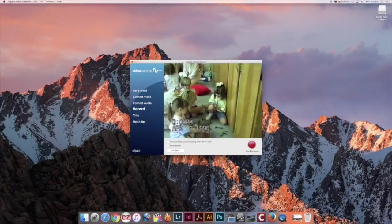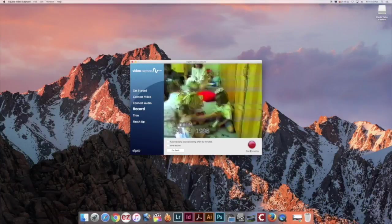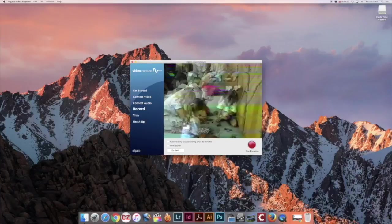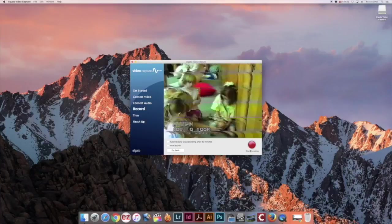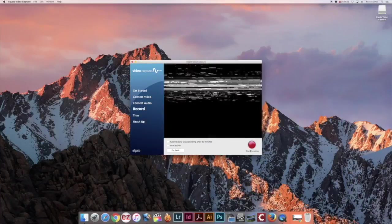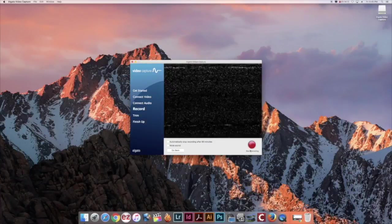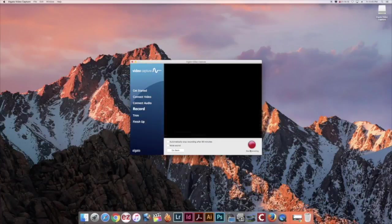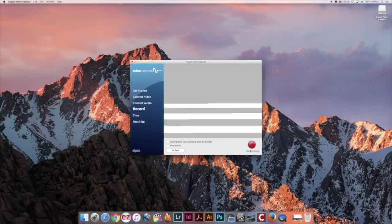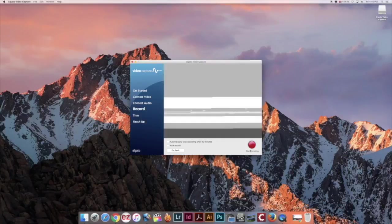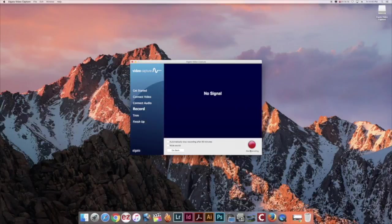On the VCR, rewind your video back to the beginning and push play. Once your video is playing, click start recording.